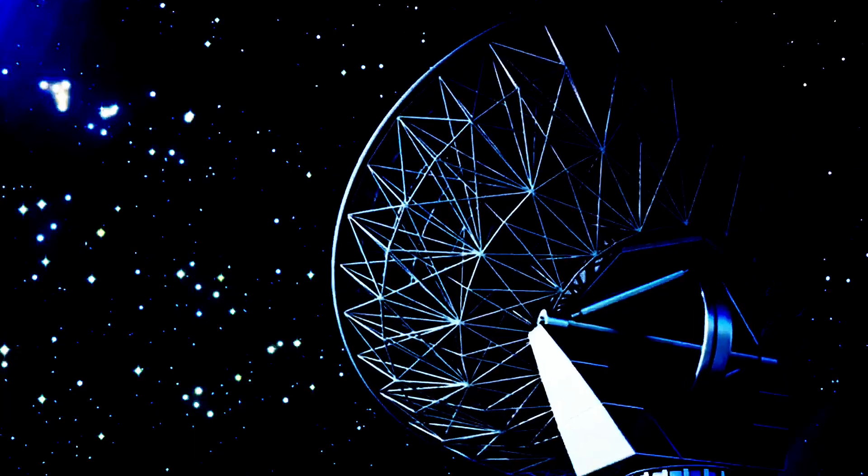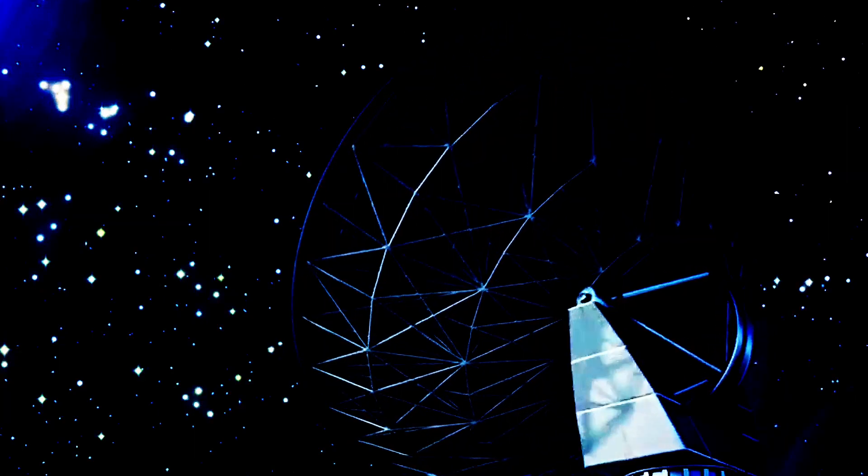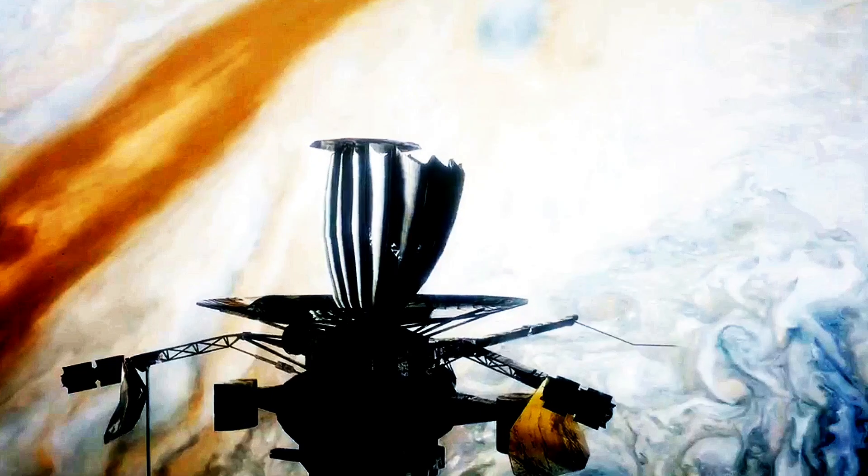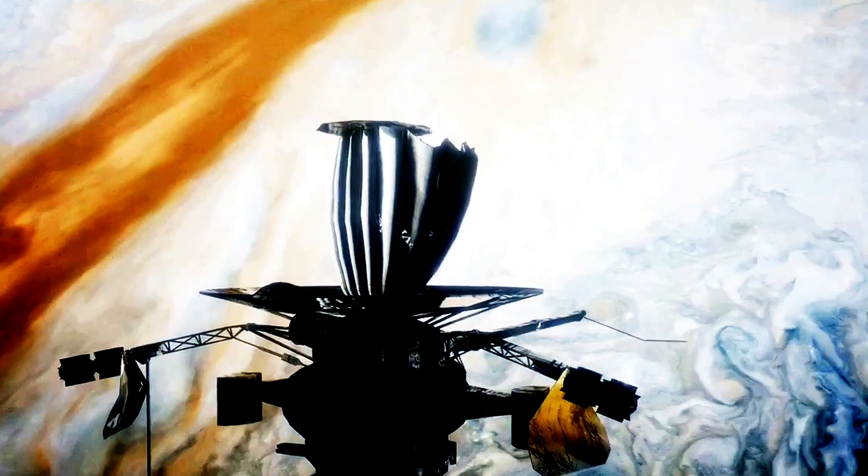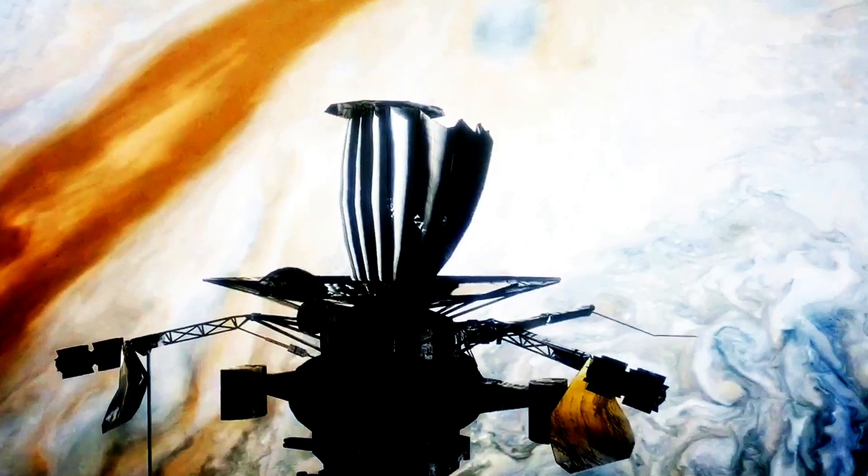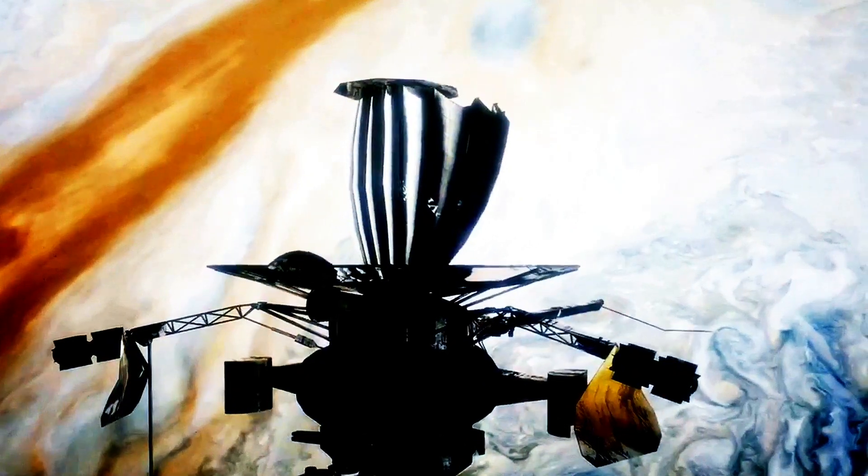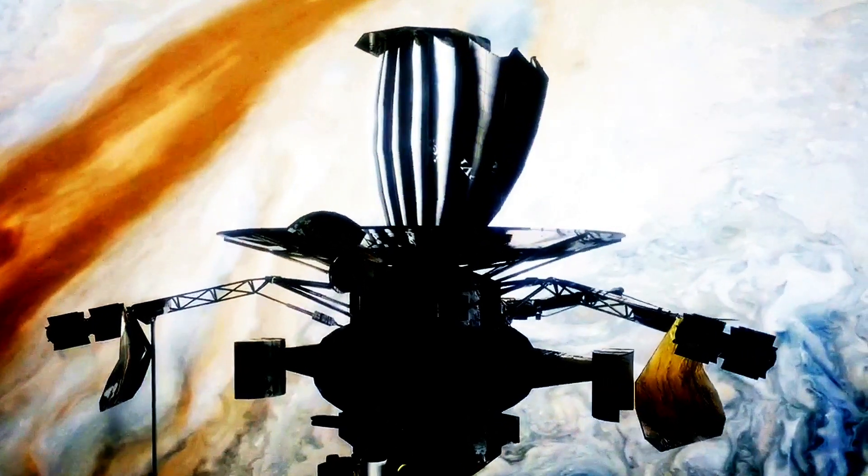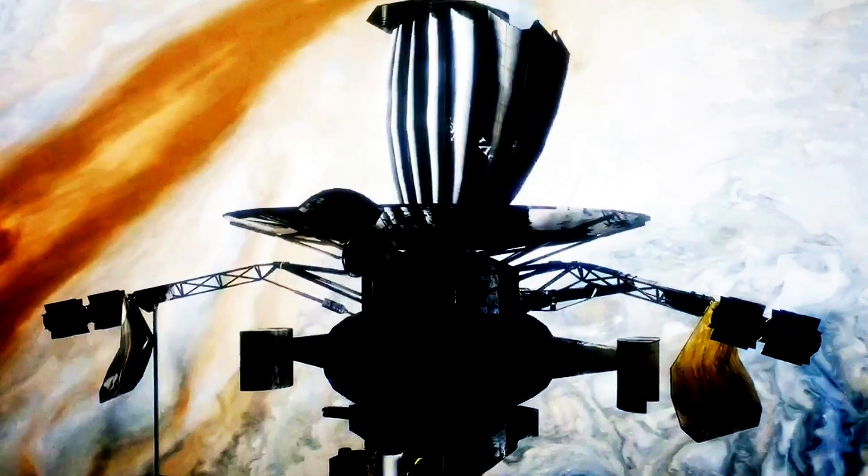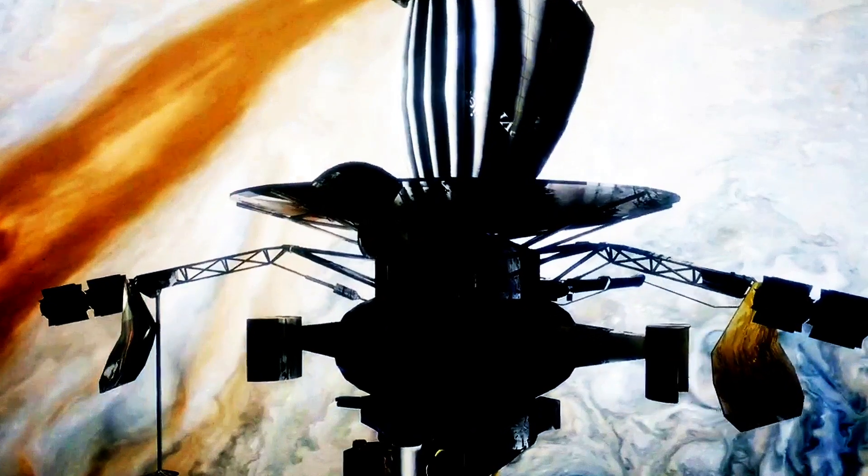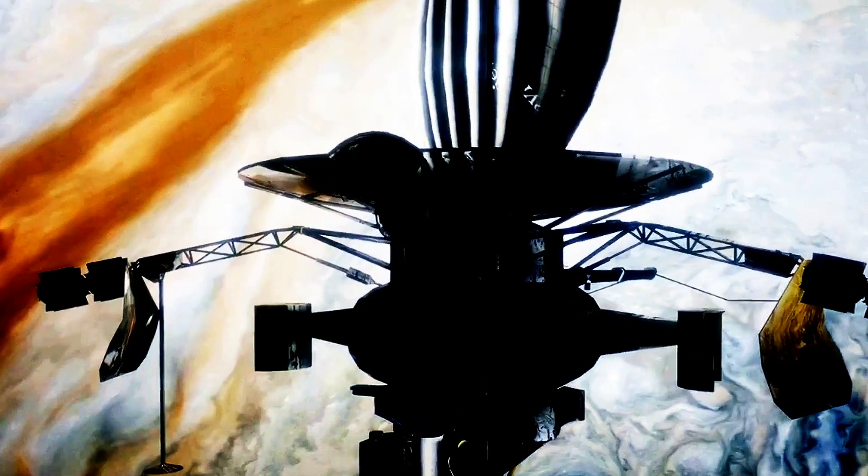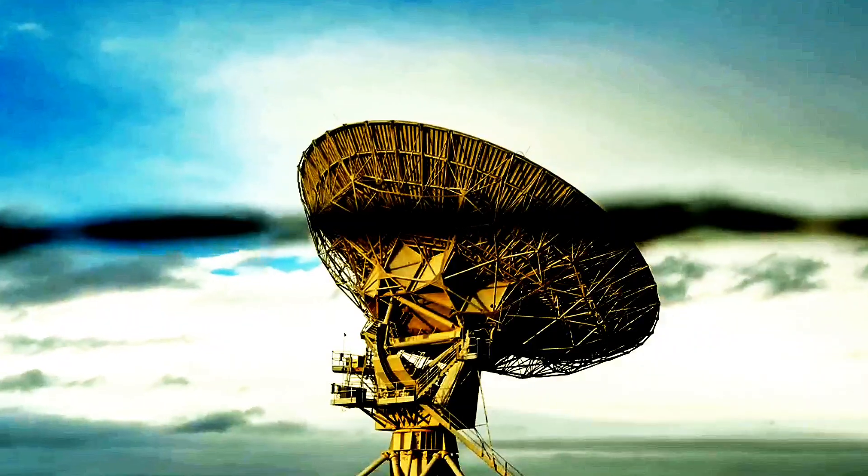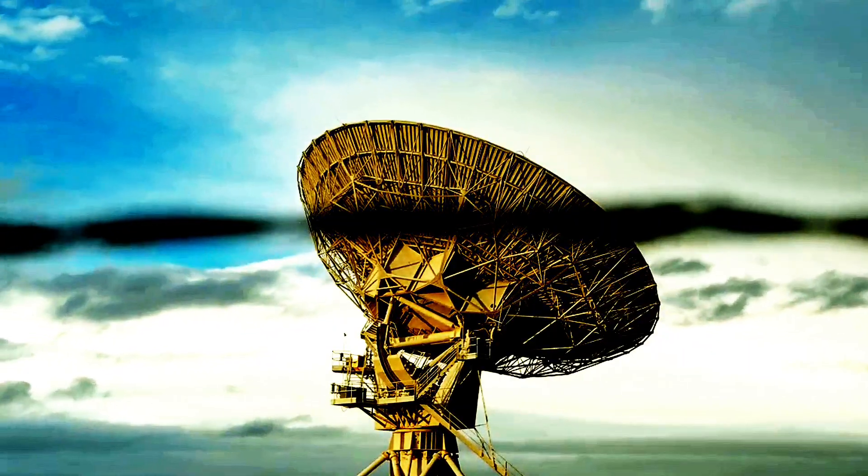Next, space VLBI. By using space-based radio astronomy satellites in conjunction with ground-based telescopes, astronomers have enhanced imaging capabilities. One of the most groundbreaking achievements in this area was the first ever VLBI image made using an orbiting satellite. This innovation has expanded our ability to observe celestial objects from multiple vantage points, providing a more comprehensive view of the cosmos.